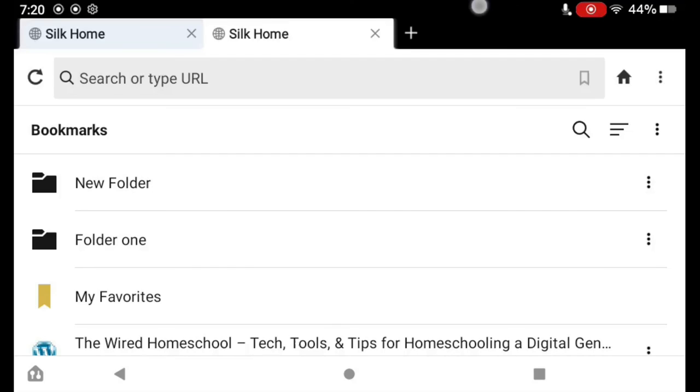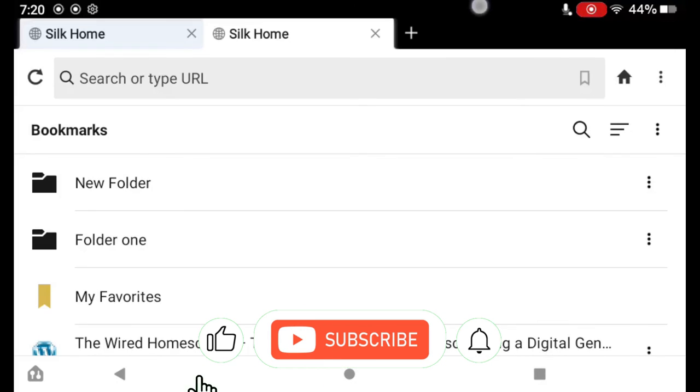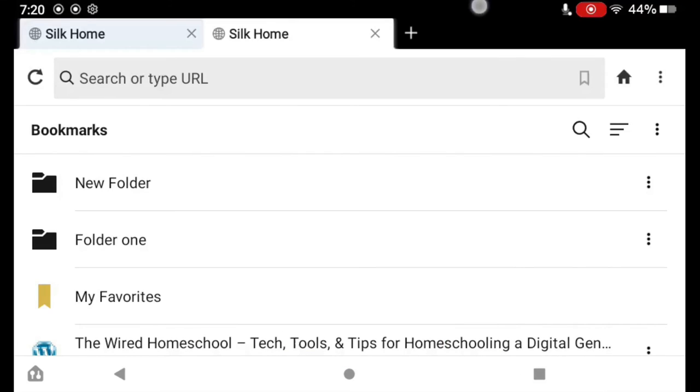So that's how you manage and organize your bookmarks in the Silk browser on your Fire tablet. If you found this video helpful, please give it a like, consider subscribing, and that way you'll know when the next video comes out. Thanks. Bye.